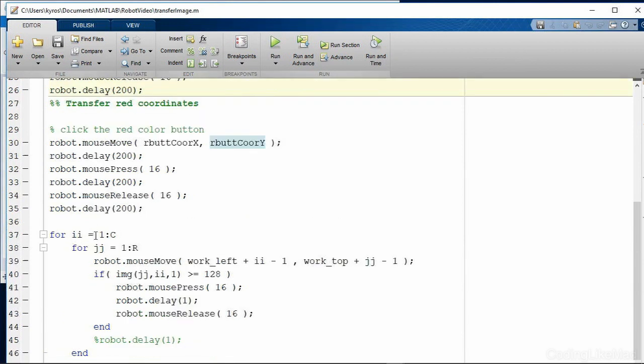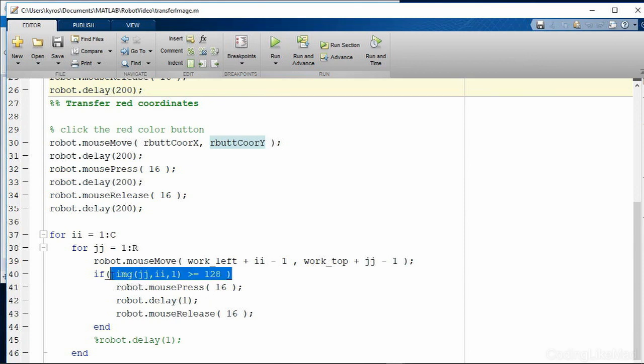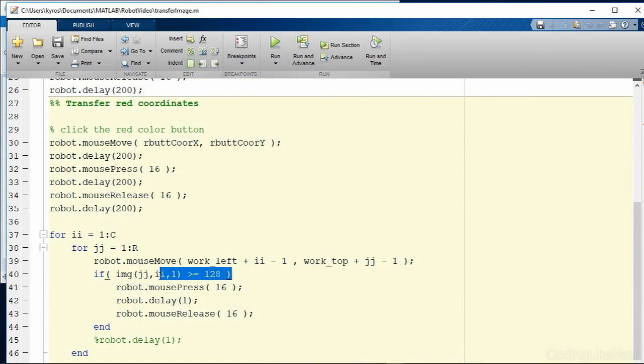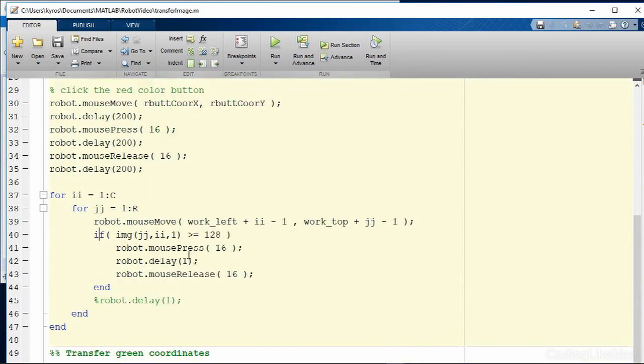And then it will go through the image we've selected in this case our logo and we'll go through pixel by pixel and copy every image which has a in this case red channel above 128 and it will loop through these pressing the mouse and then releasing the mouse at each coordinate that we go through.